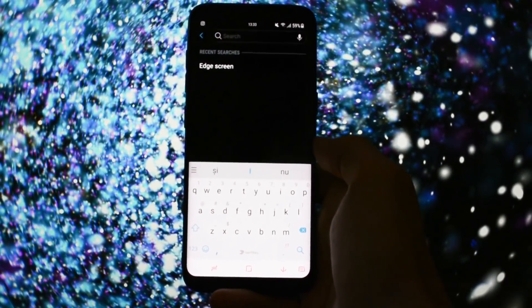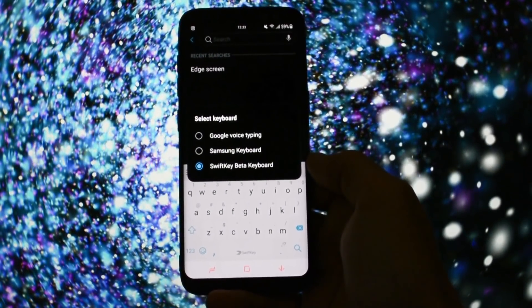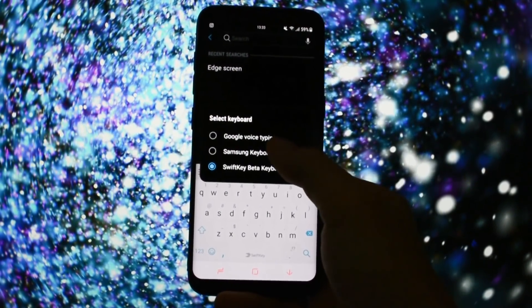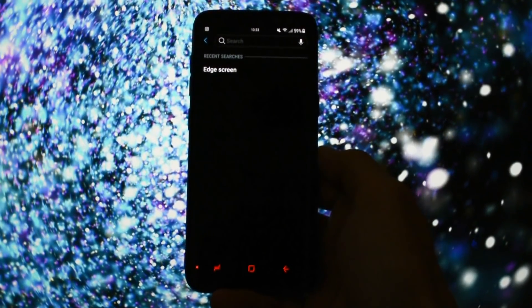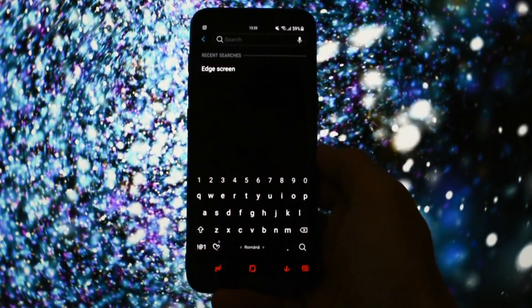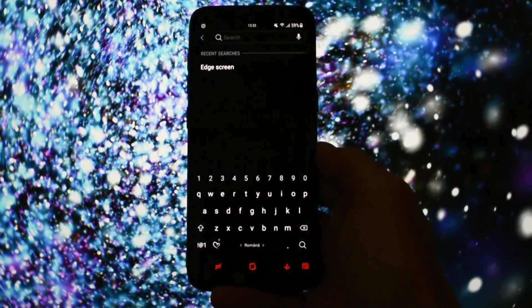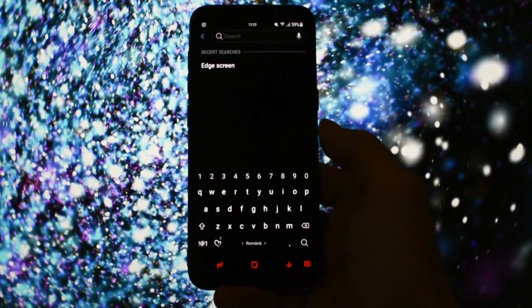Again, you can check out my previous video to see the prerequisites needed. In order to activate the live message, you'll need Samsung keyboard. So, this won't work on SwiftKey, on Gboard, or on any other keyboard.